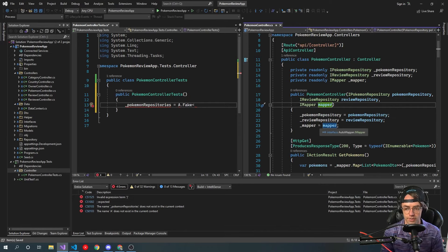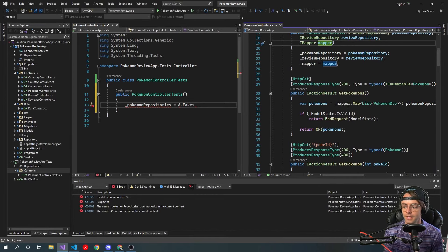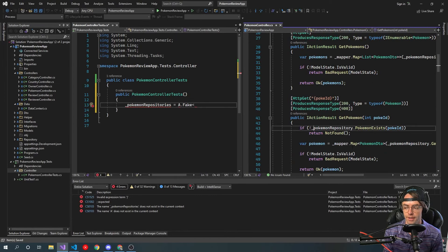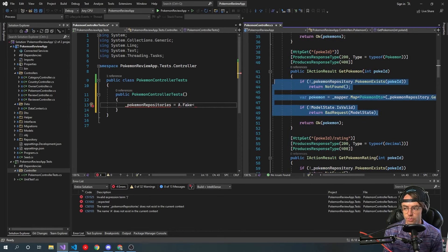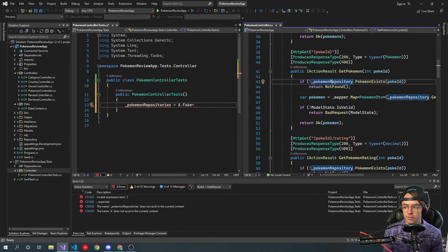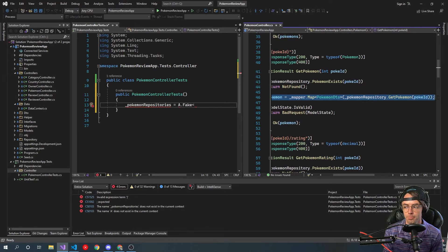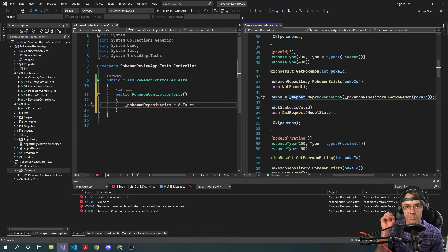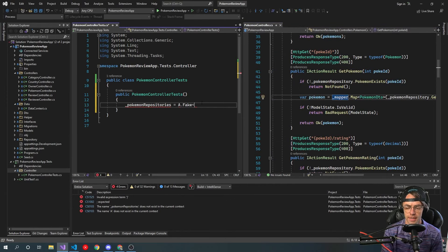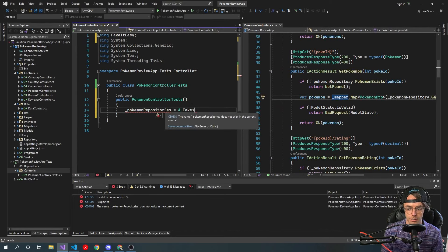What I'm doing with mocking is that we're going to be mocking these functions inside of our controllers. Instead of this actually returning from the real repository, what it's going to do is fake or mock this. Once it actually hits this function, FakeItEasy is going to take over and it's going to return a fake Pokemon DTO. If you don't know what that means, I'll talk more about it as we go — just kind of follow along.